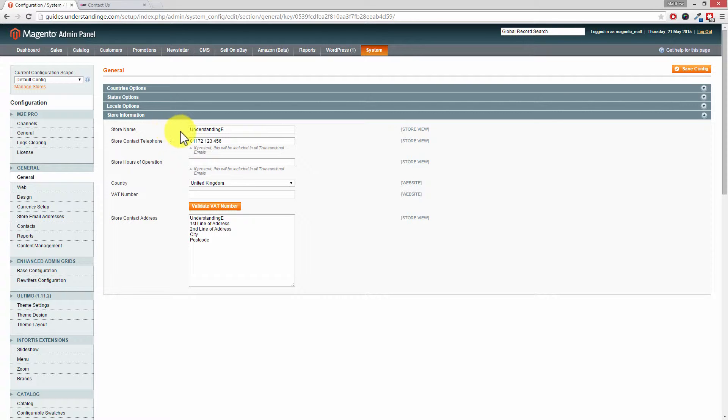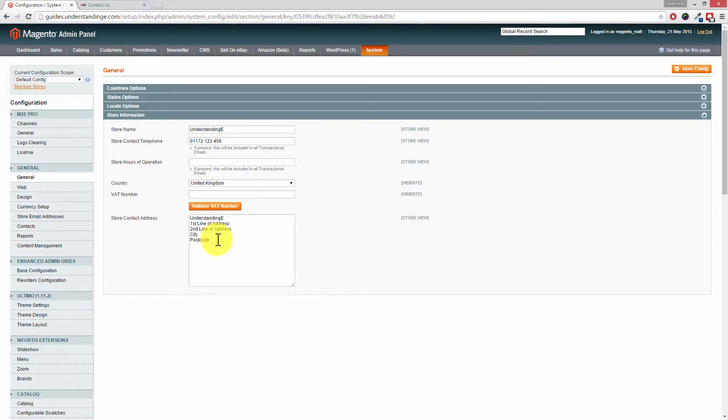So this is where you can change your store name and telephone number, your country, and also your address, which was the main purpose of this tutorial, is where you can then change your store contact details.